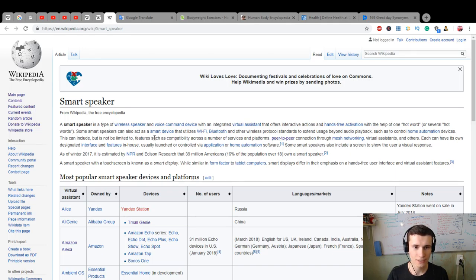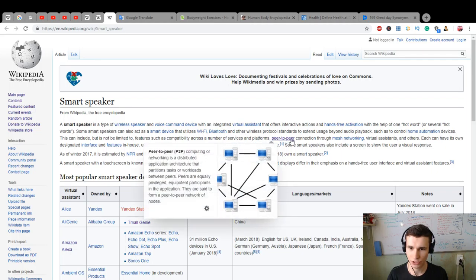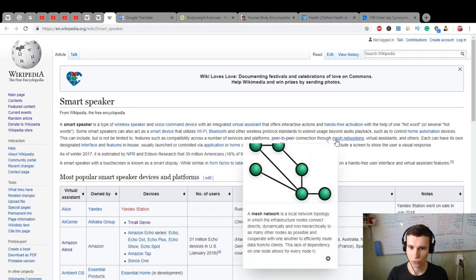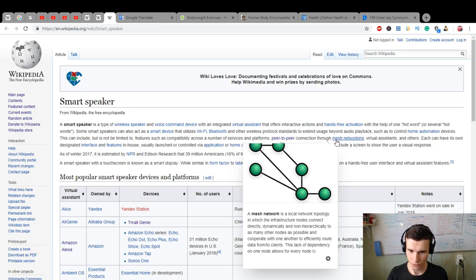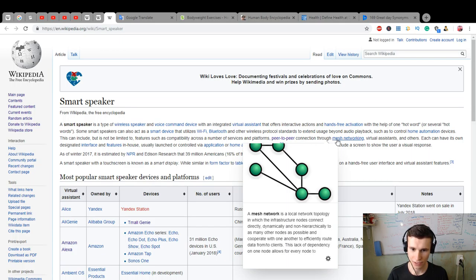features such as compatibility across a number of services and platforms, peer-to-peer connection through mesh networking. Mesh is a local network topology in which the infrastructure nodes connect directly, dynamically, and non-hierarchically to as many other nodes as possible and cooperate with one another to efficiently route data to clients.